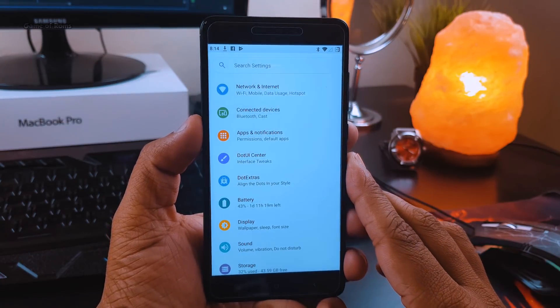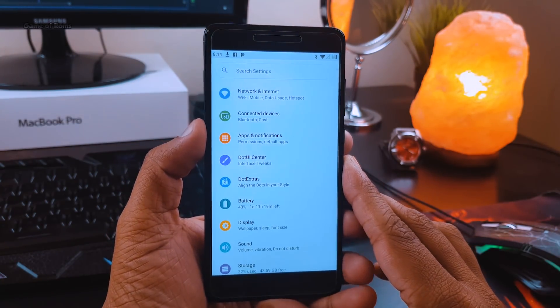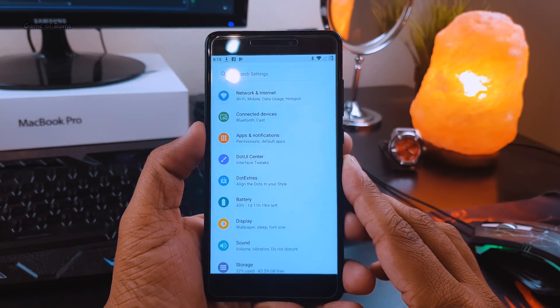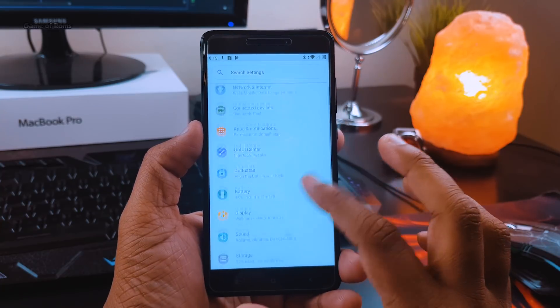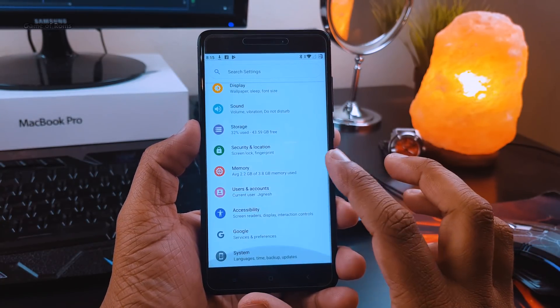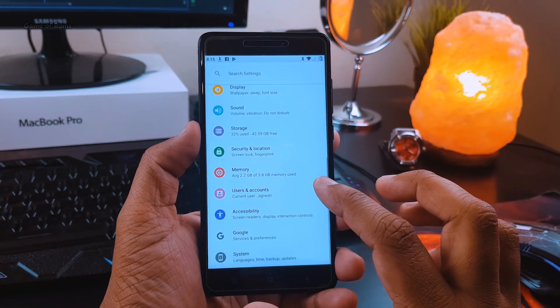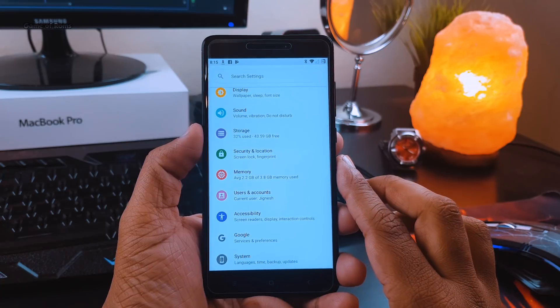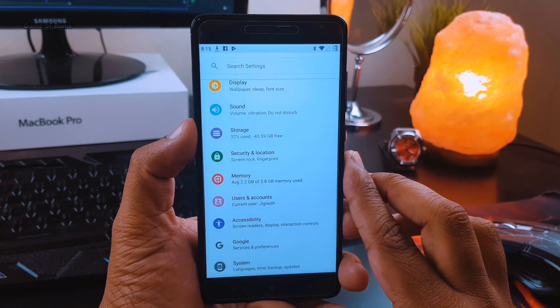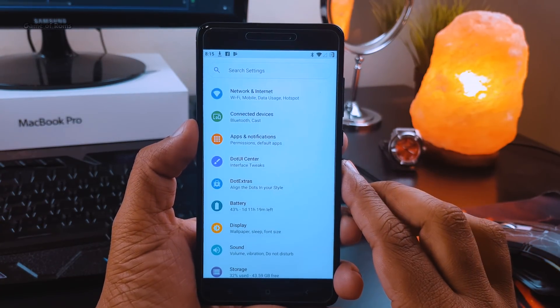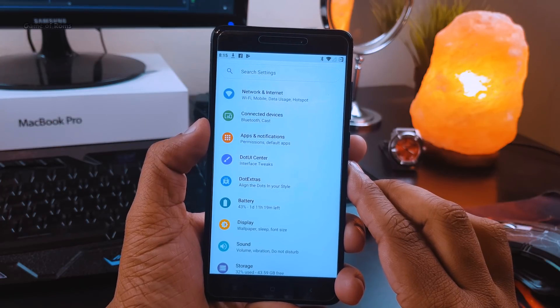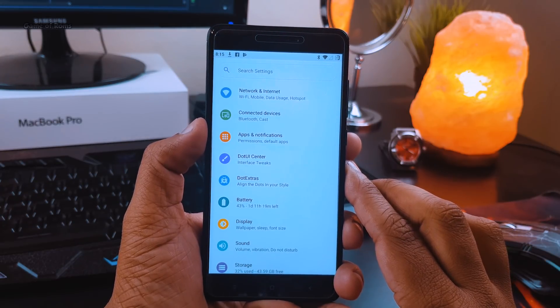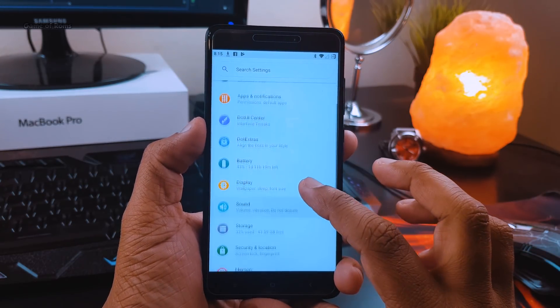Even though I'm using Redmi Note 4, you can relate this video to any other smartphone. This ROM is available for many Android phones and you can find all the download links in the description below. This ROM is based on Lineage OS, so obviously you